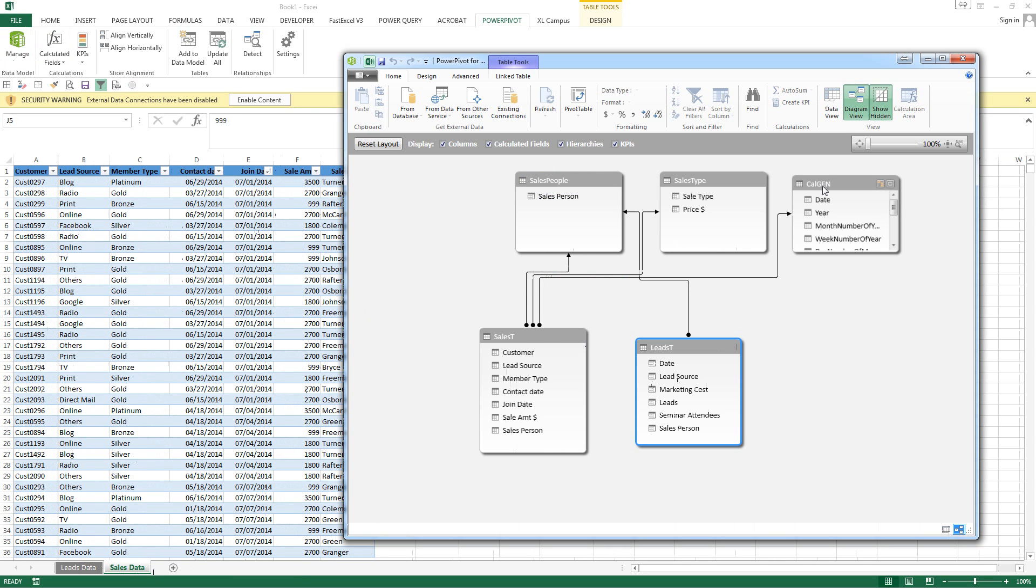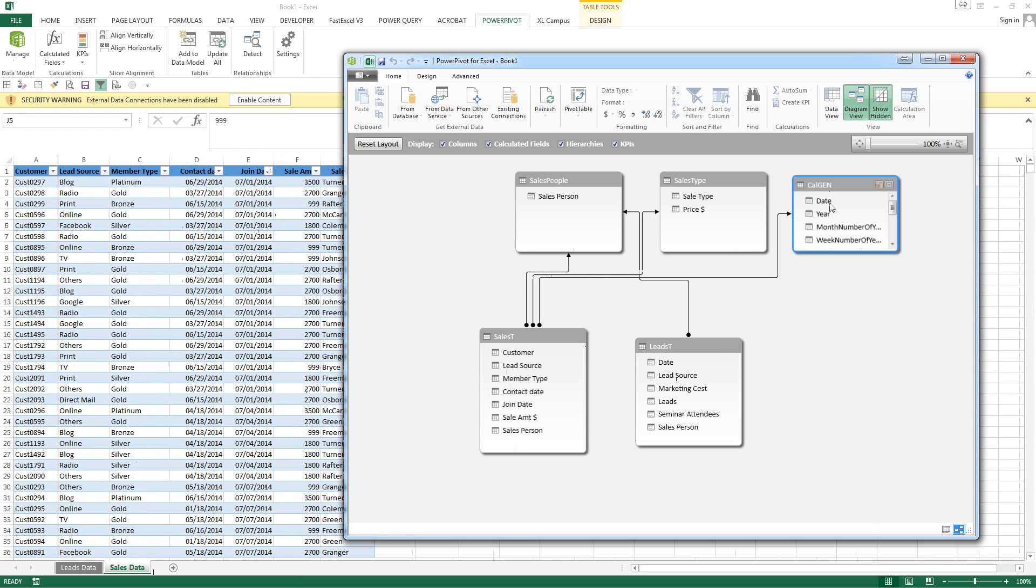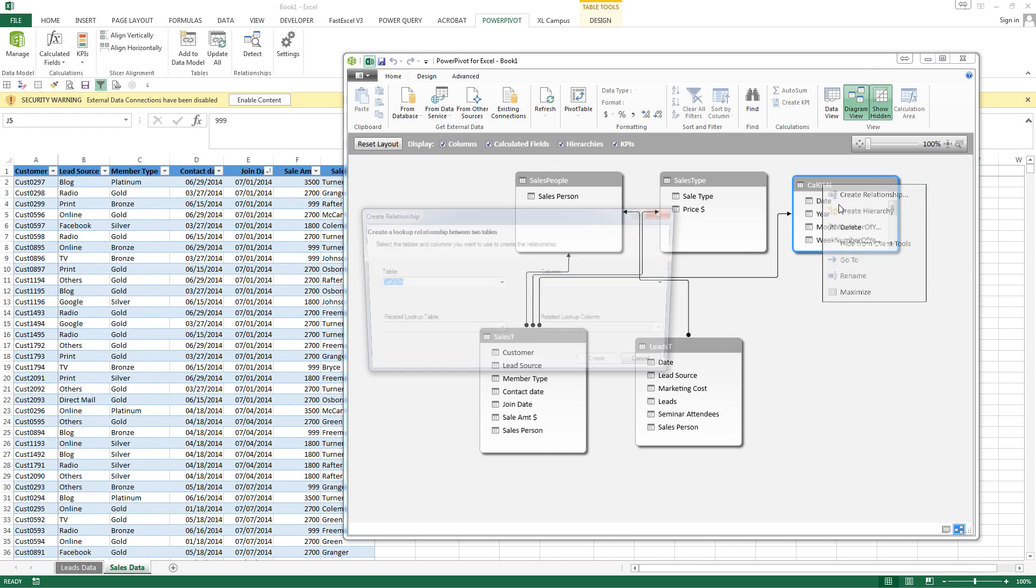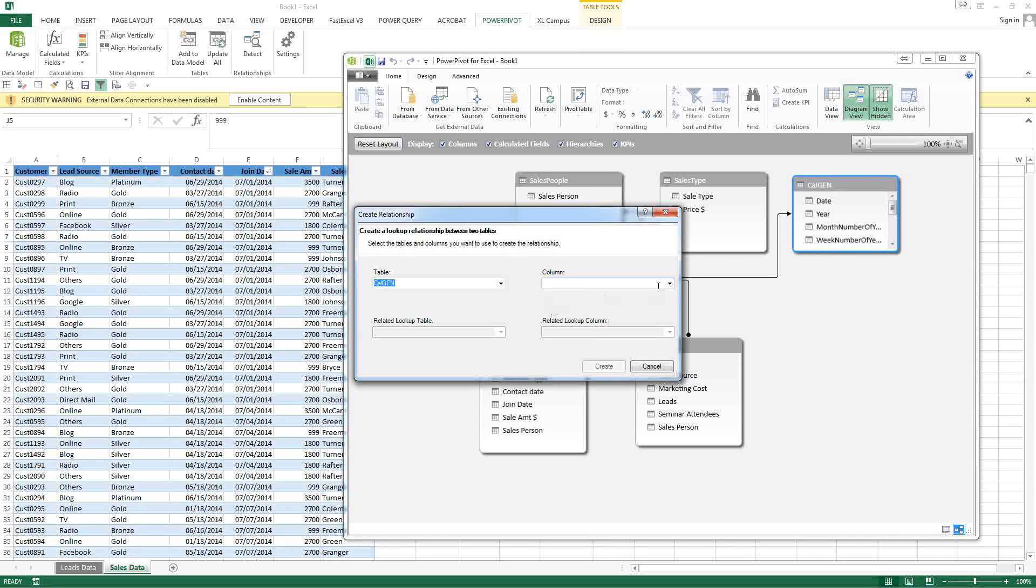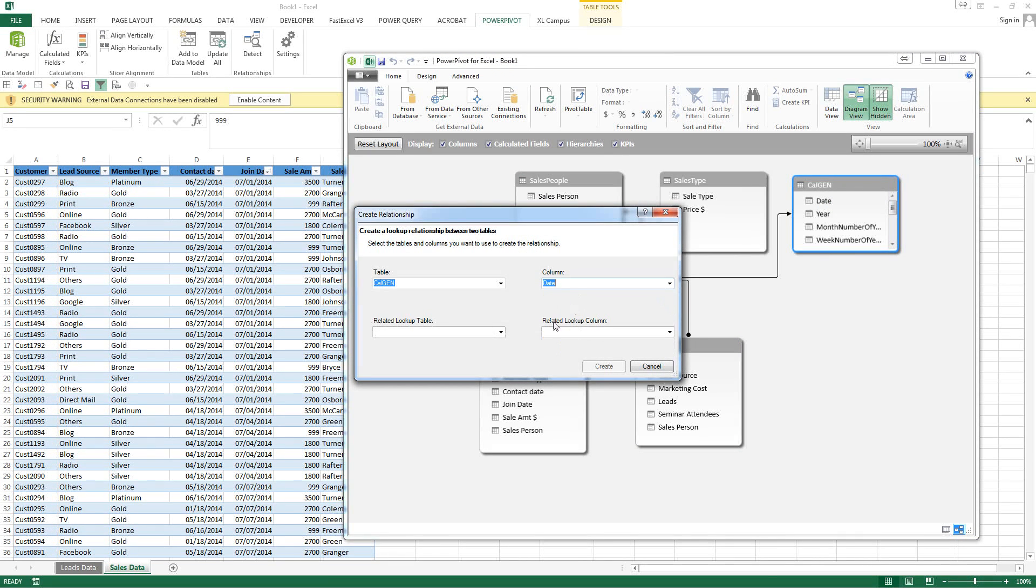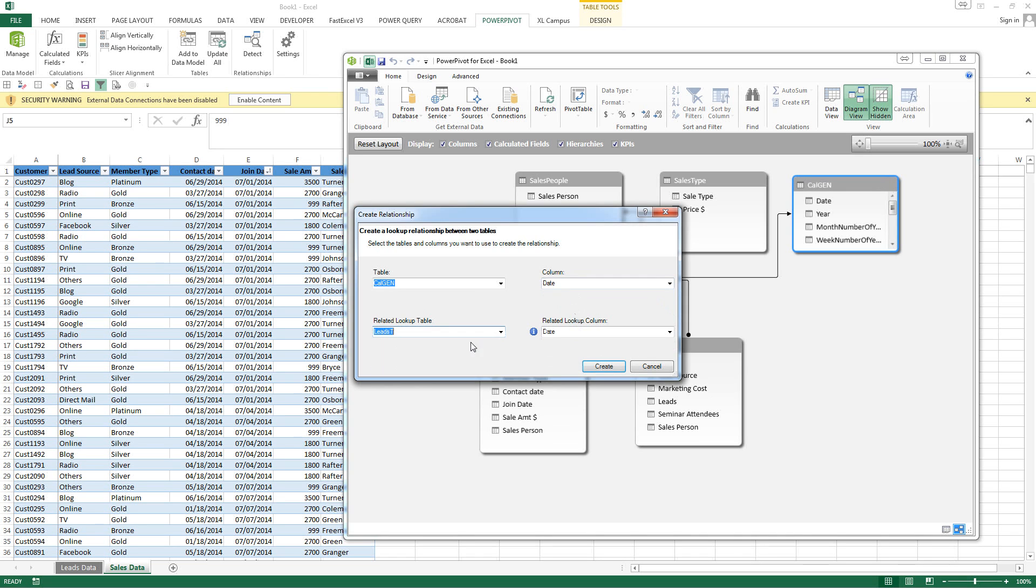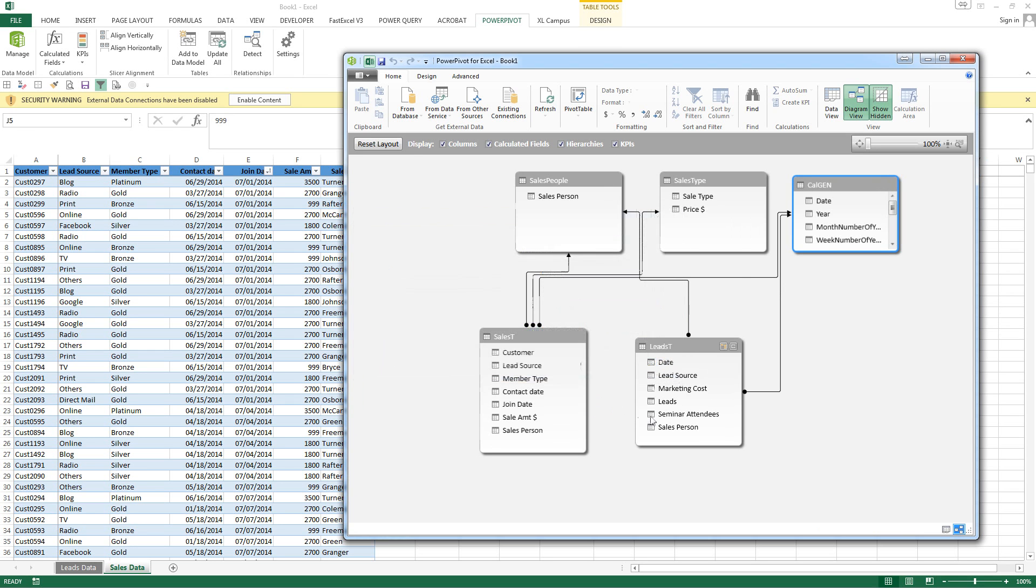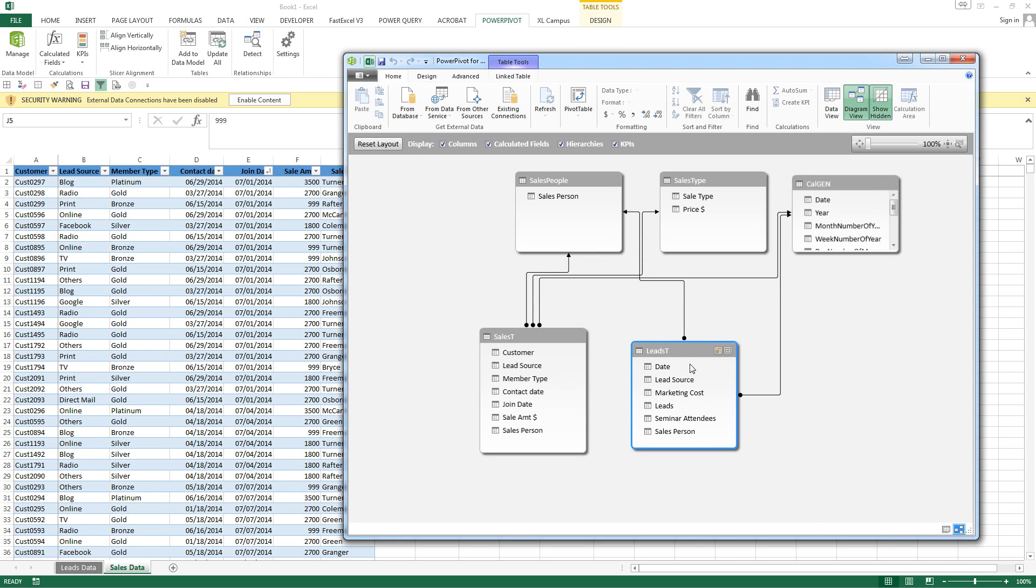And add one here. Date. Leads. Date. We would like, that's fine. Create. And that should get that taken care of.